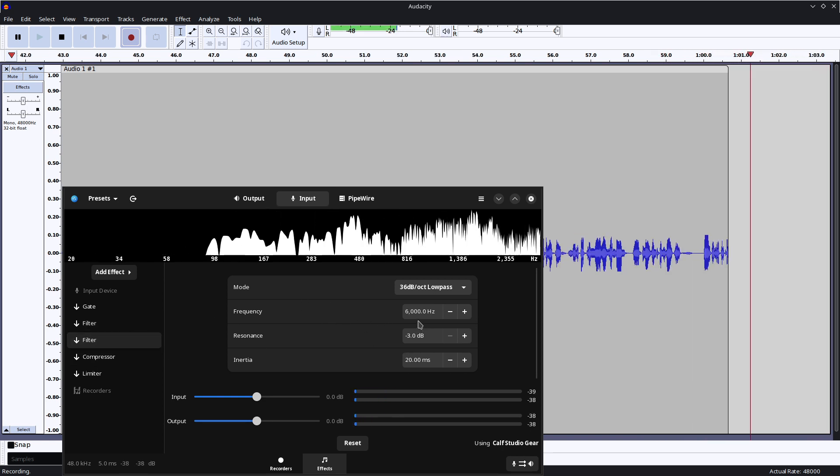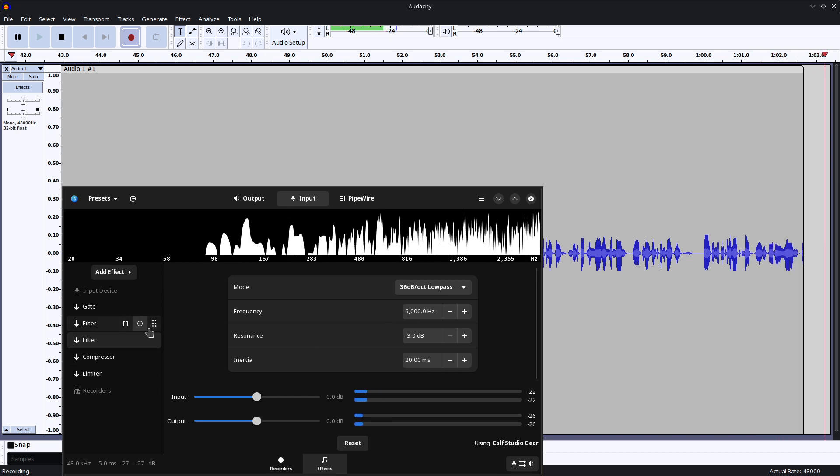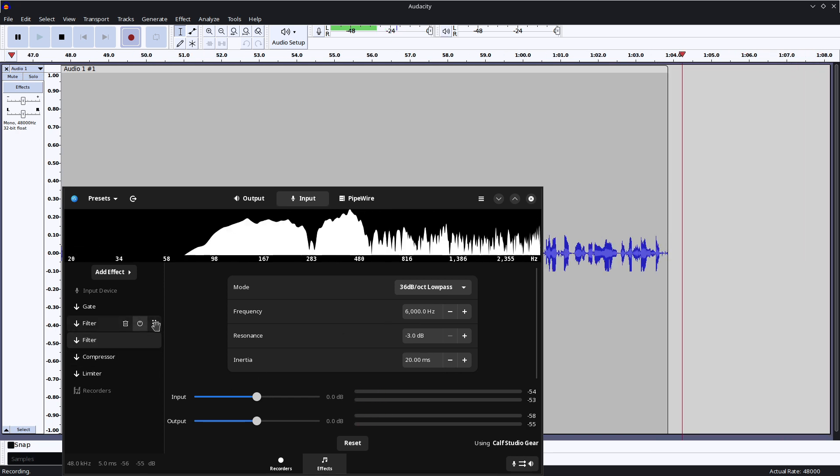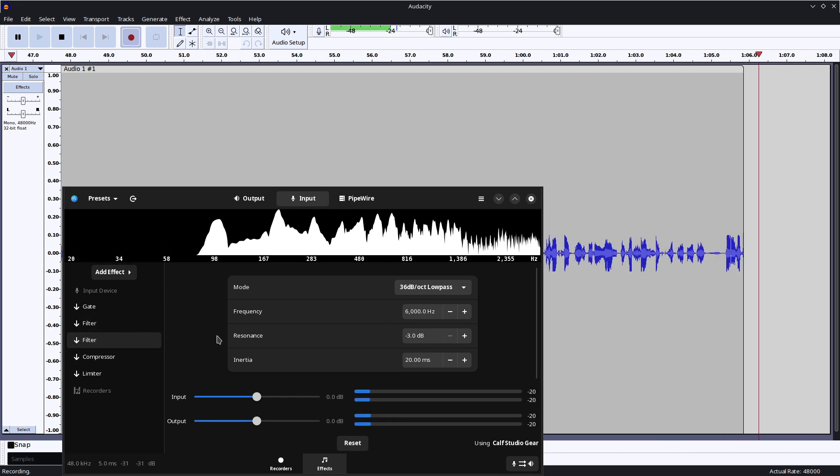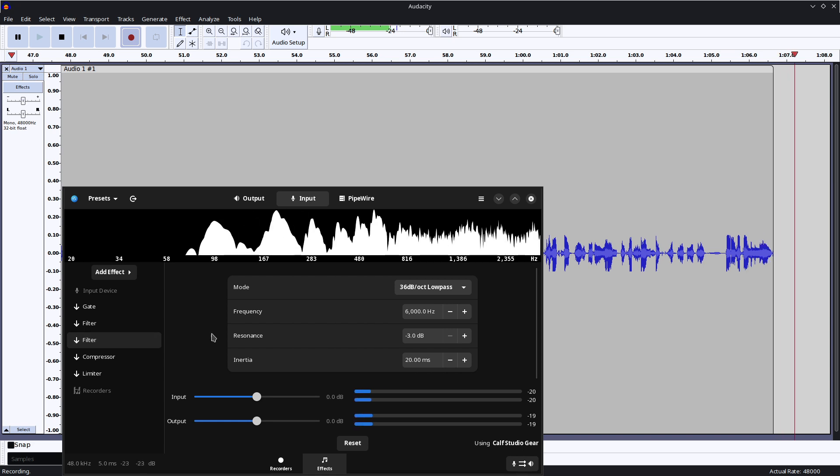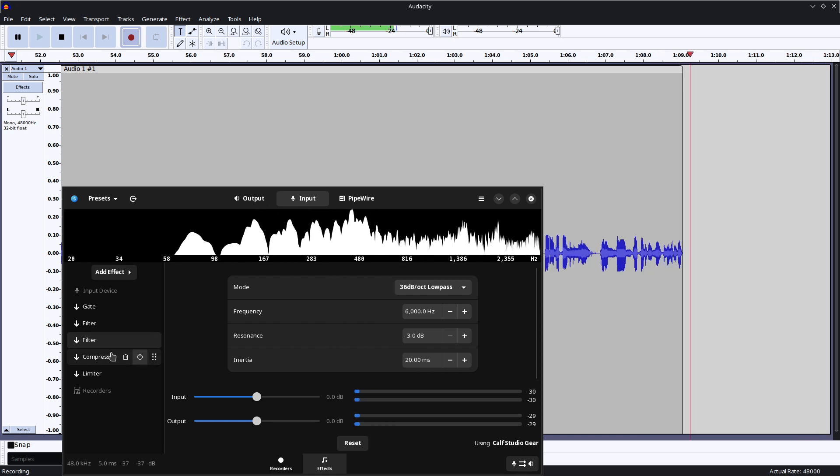The 6kHz cut is for the S sounds, like ss, ss, ss, ss. I find them annoying and I kind of remove them a little bit there.